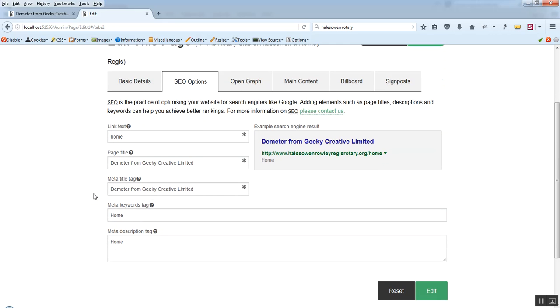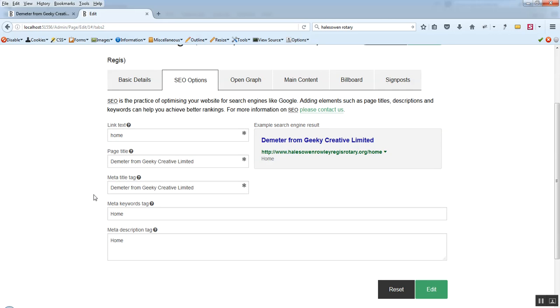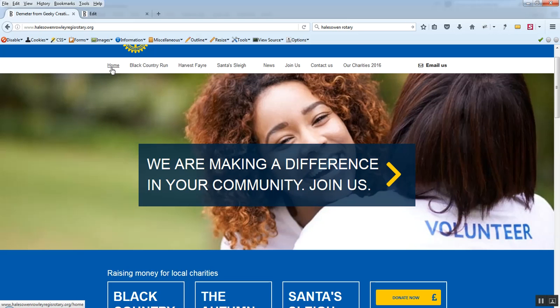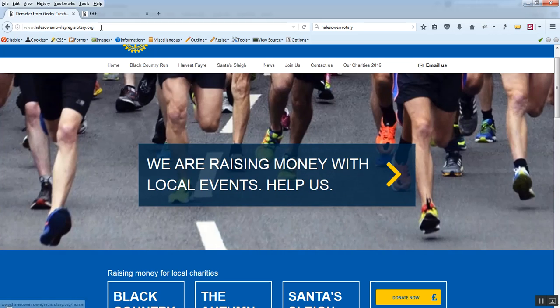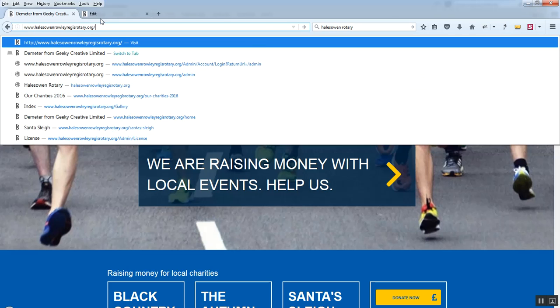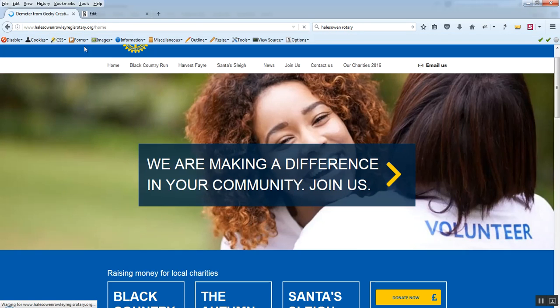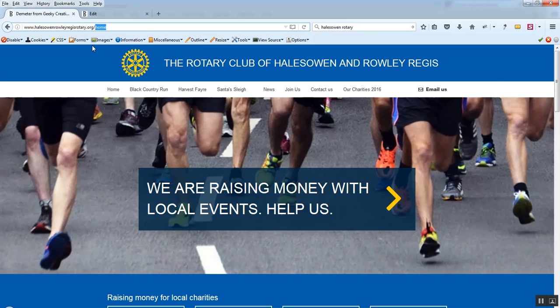The next tab along, the SEO options. This controls some certain aspects of SEO that are available to you within the website. SEO that's page specific. So we can see what the link text here is. The link text is home and if we look at the site it says home there. And also it would be forward slash home as well. That's what we mean by the link text is this little bit of information here.